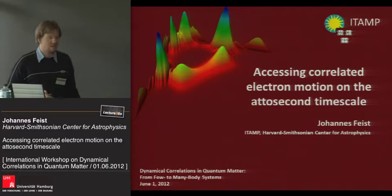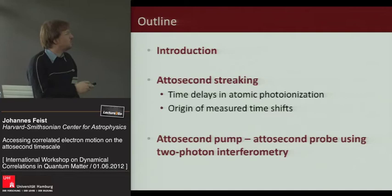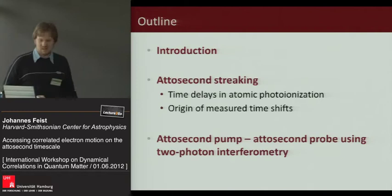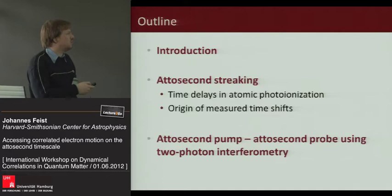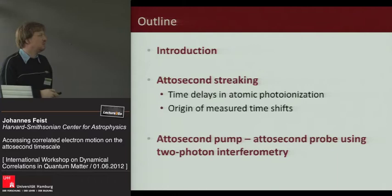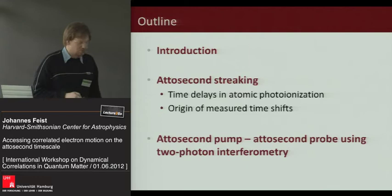Just a short overview: I'm going to be talking about two main topics. Mostly attosecond streaking, where the goal is to extract time delays in atomic photoionization and to figure out what the real origin of the measured time shifts are, and then the method for doing an attosecond pump, attosecond probe experiment using two-photon interferometry.